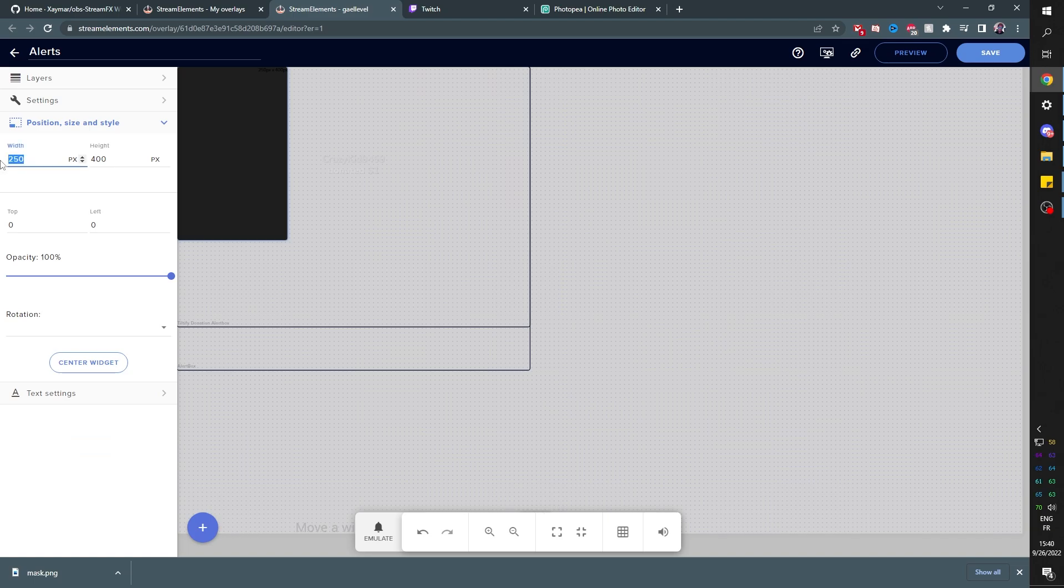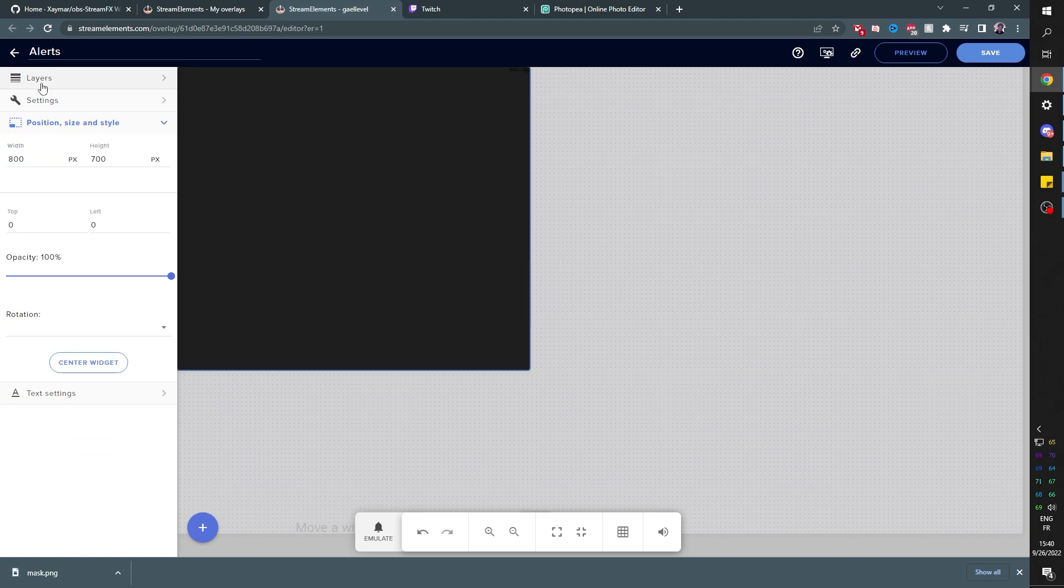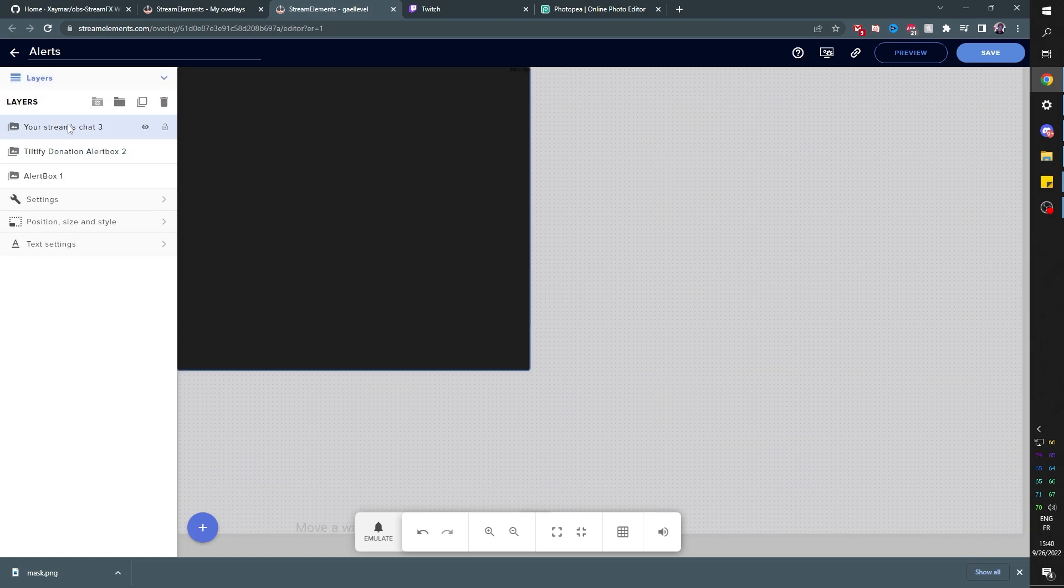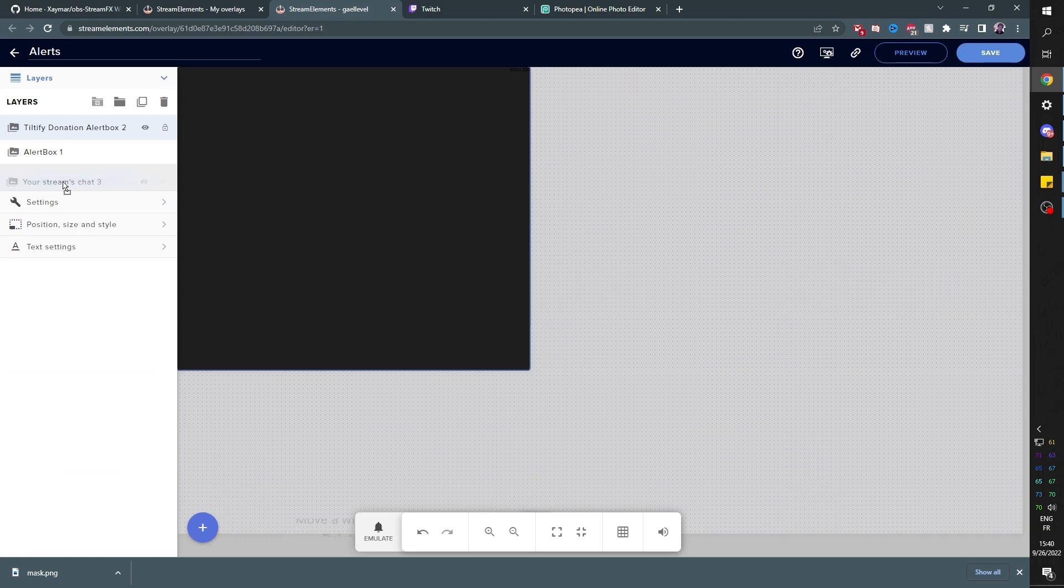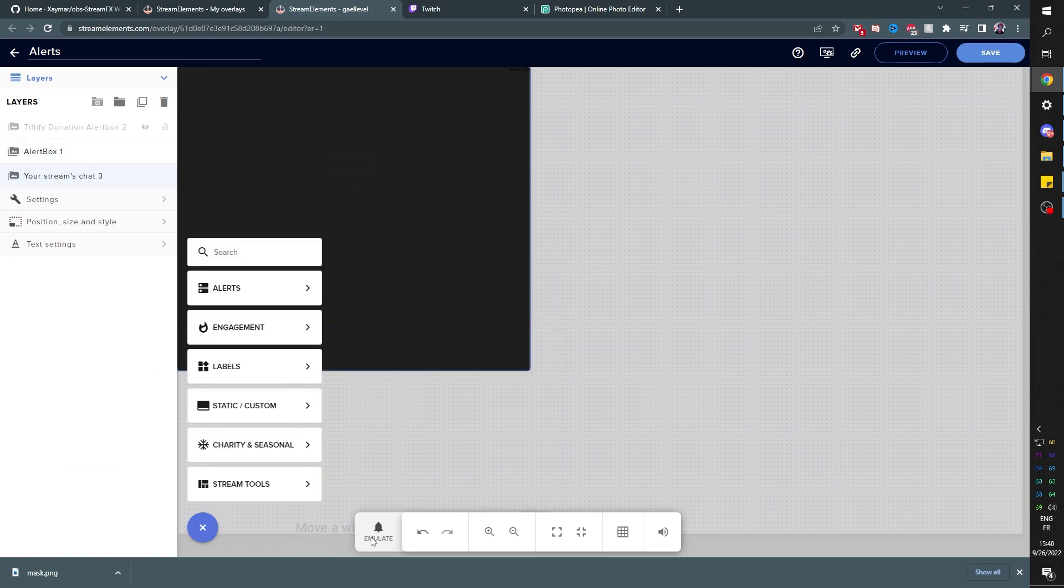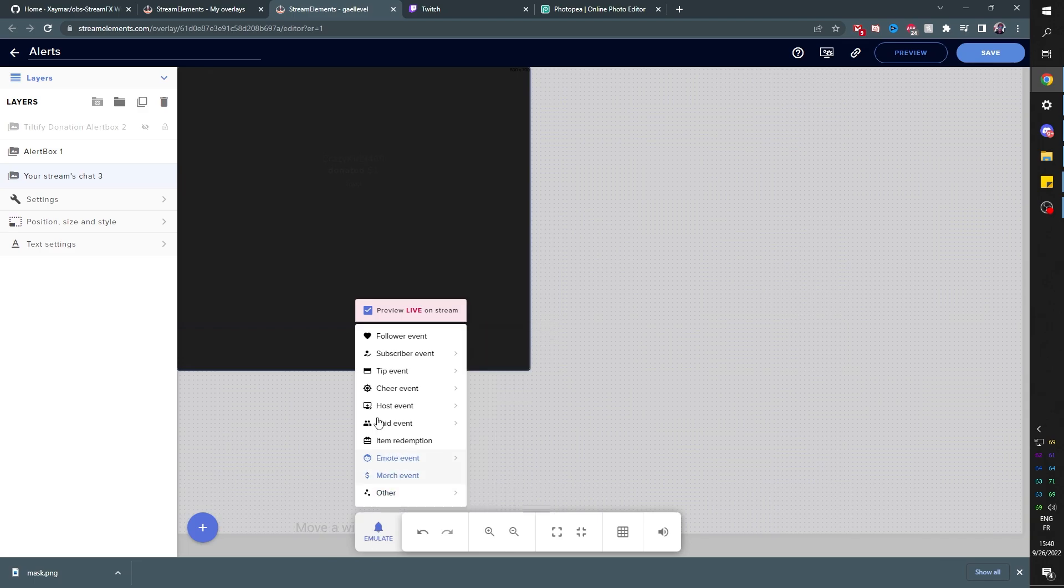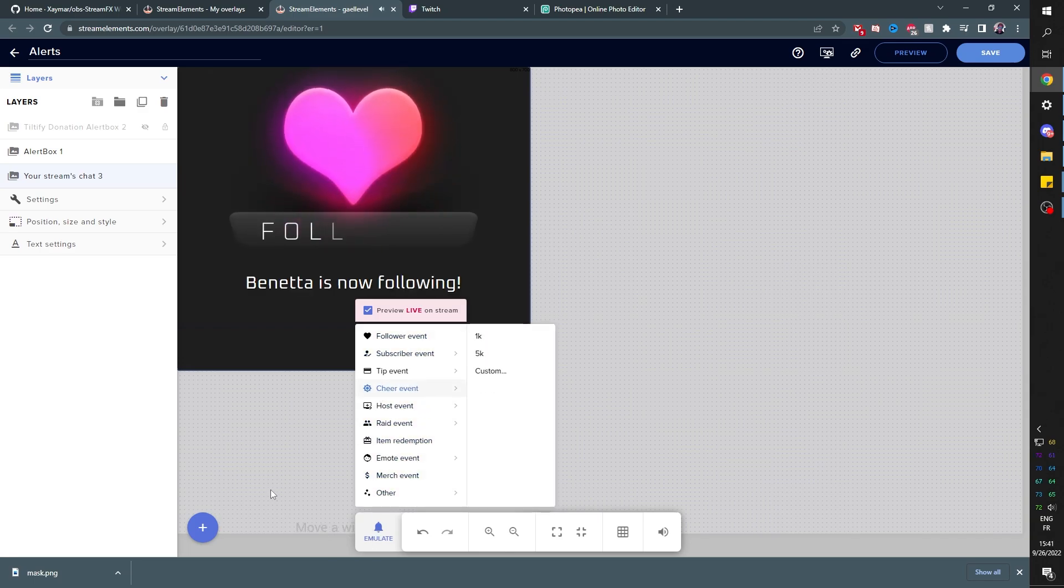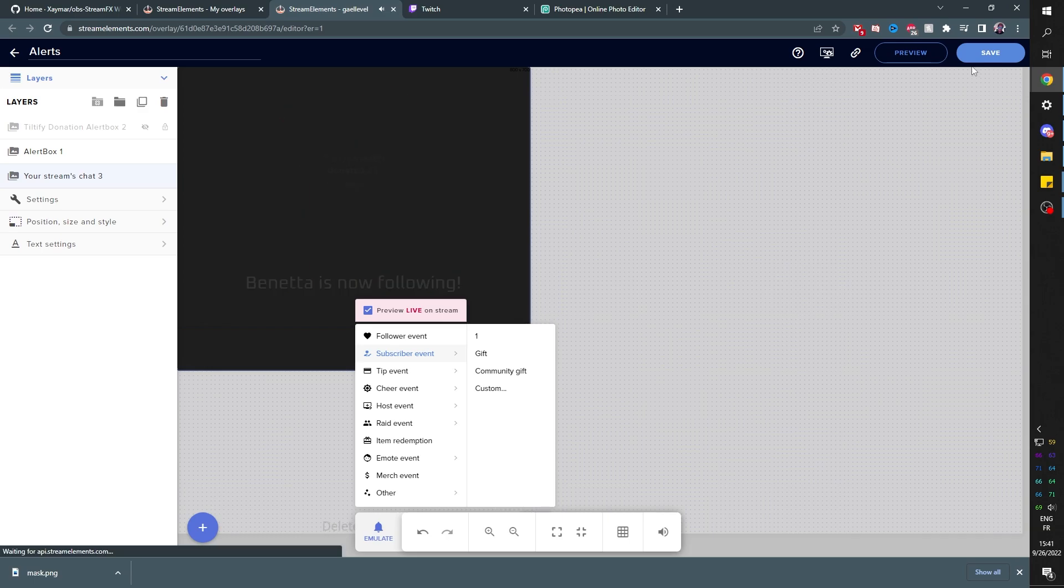There you go. And the layers, I'm going to put it underneath so that we can still see the alerts. And if, for example, I test an alert under emulate. This is what my alert would look like. Let me click save, copy the link and put that in OBS.